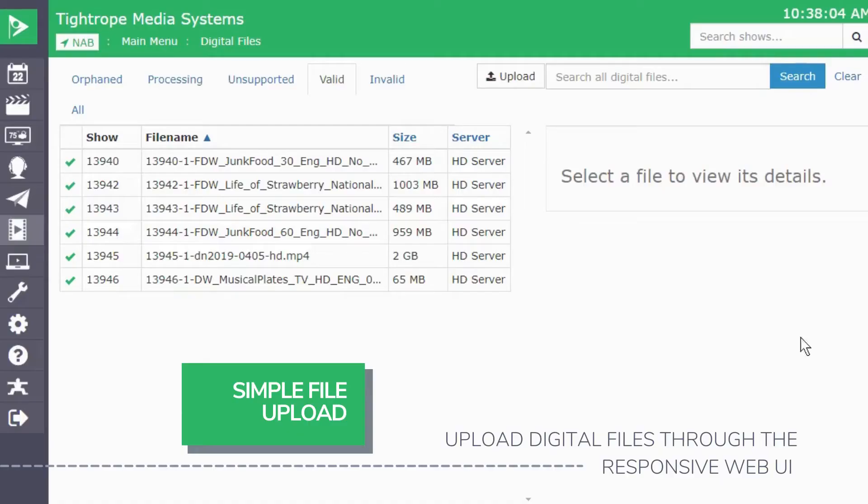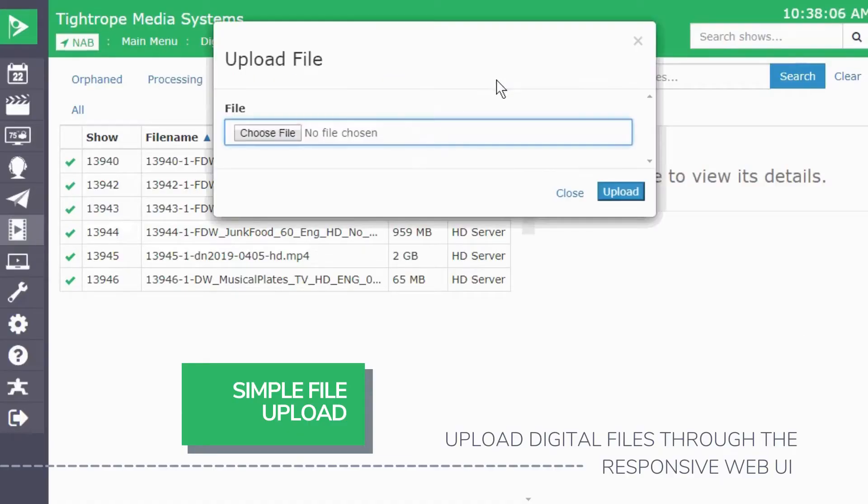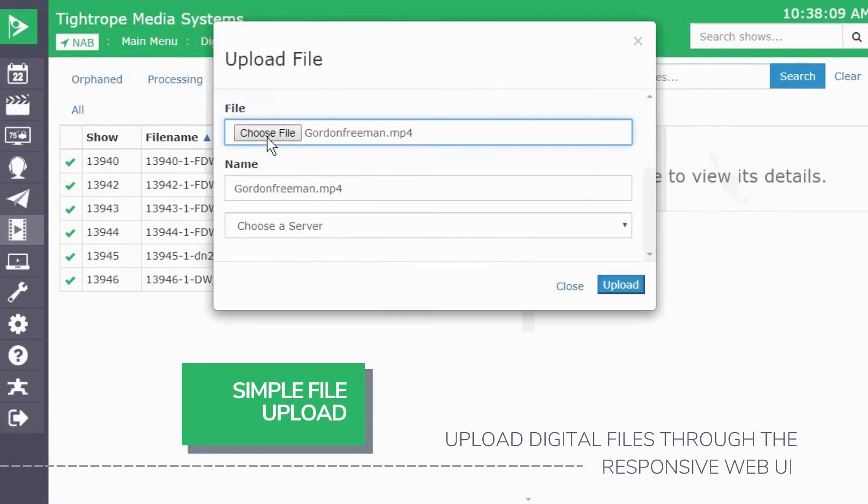You can even manage all of your digital files directly in the web interface, including digital file uploading.